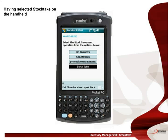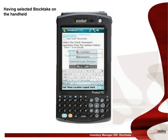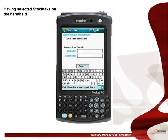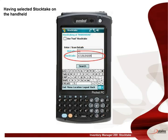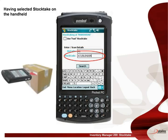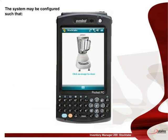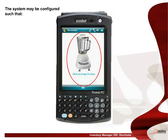Having selected stock take on the handheld computer, we are requested to scan or key the bin location that is to be counted, and also the barcode of the product being counted into the specified bin. The system may be configured such that if an image of the item is preloaded it will automatically display after the item is scanned. Touching the image returns the user to the previous menu.